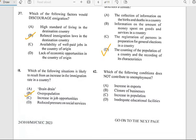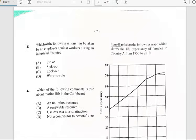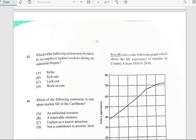Number forty-two says 'Which of the following conditions does not contribute to unemployment?' And for number forty-two, it does not contribute — the answer is an increase in exports.